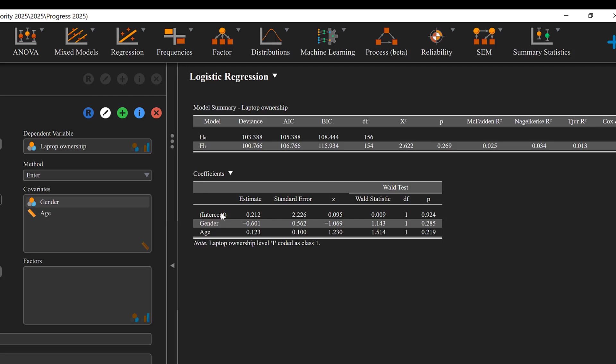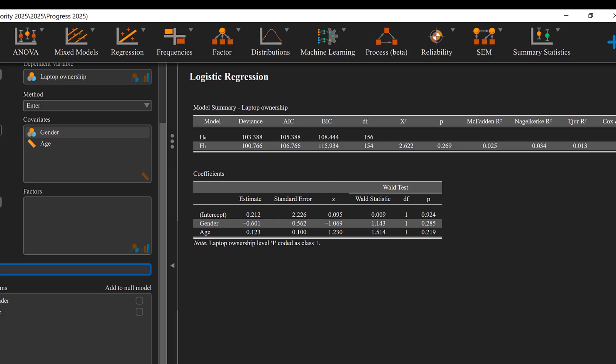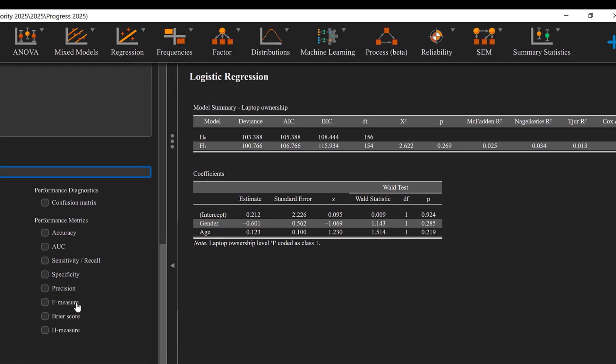So the coefficients you could see here, the estimates are negative, so the odds ratio is negative, meaning that the predictors have negative influence on the dependent or outcome variable. If it is positive, it is the reverse. And here the p-value is not statistically significant, meaning that the gender and age are not statistically significant predictors of laptop ownership.